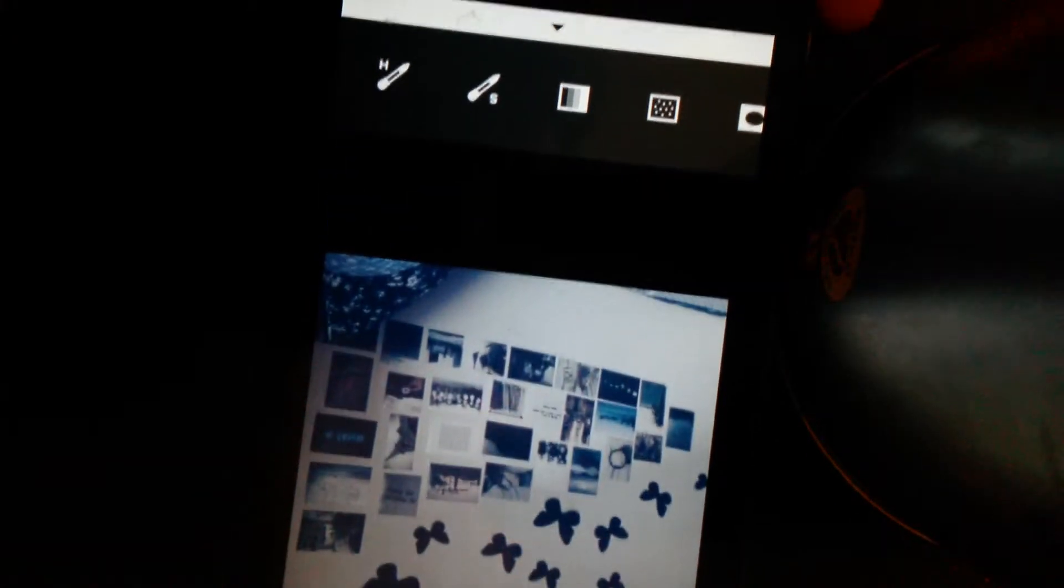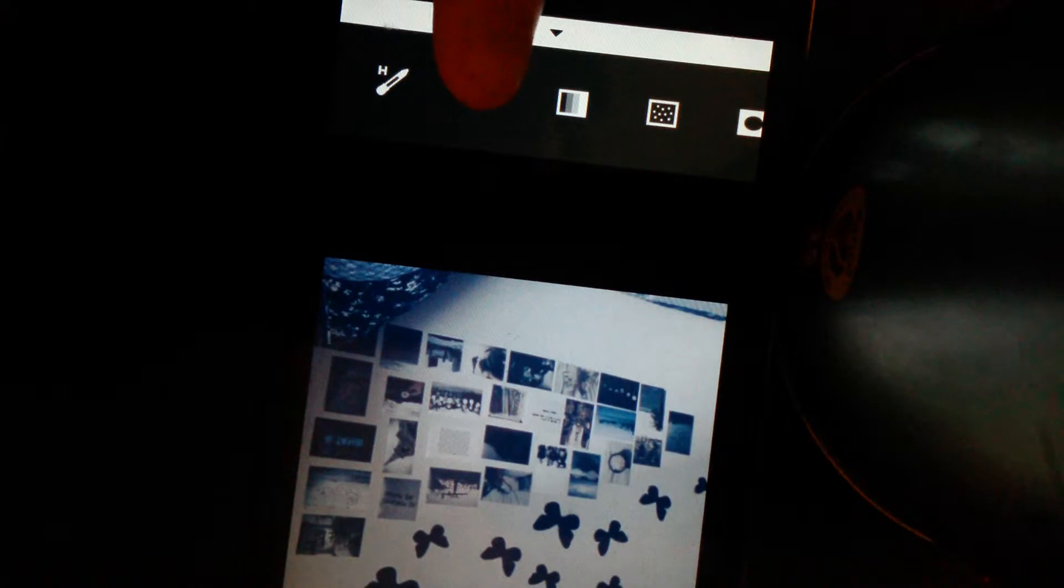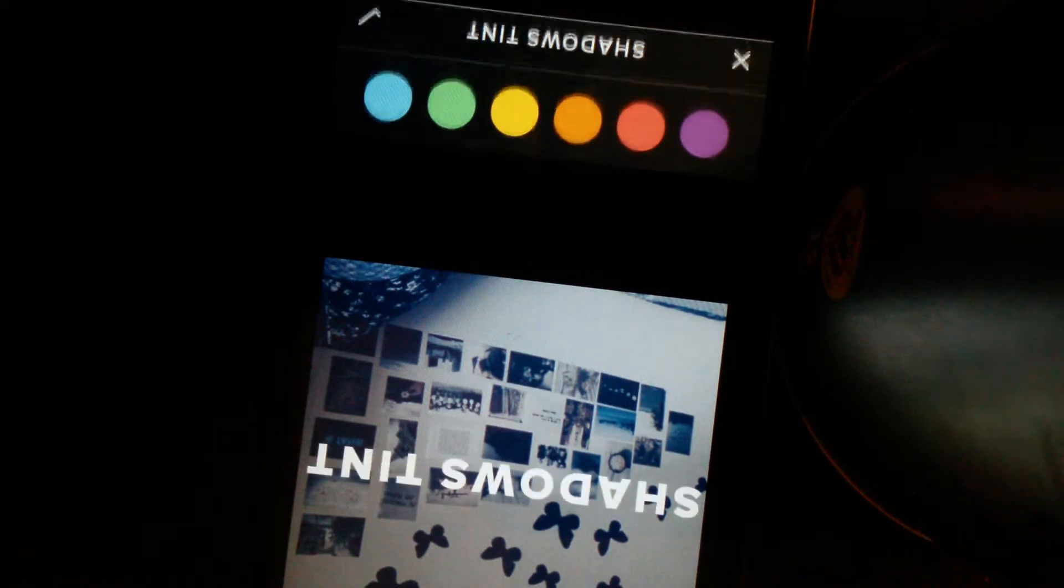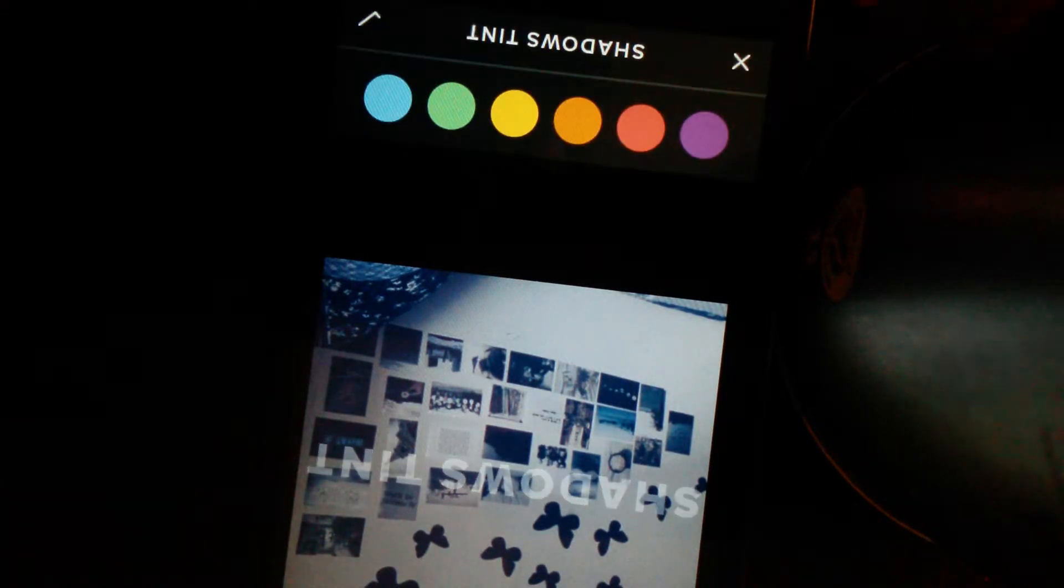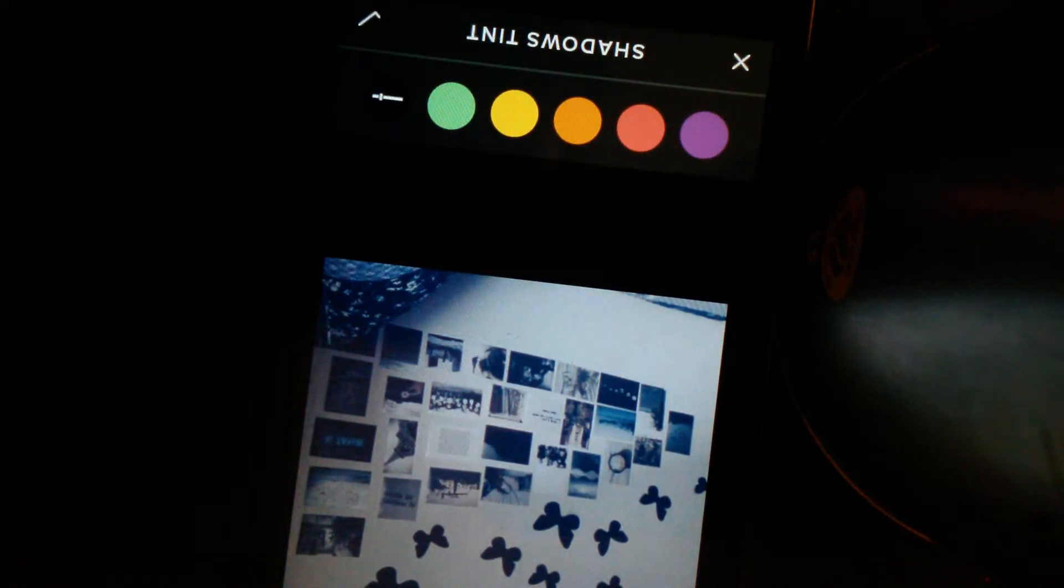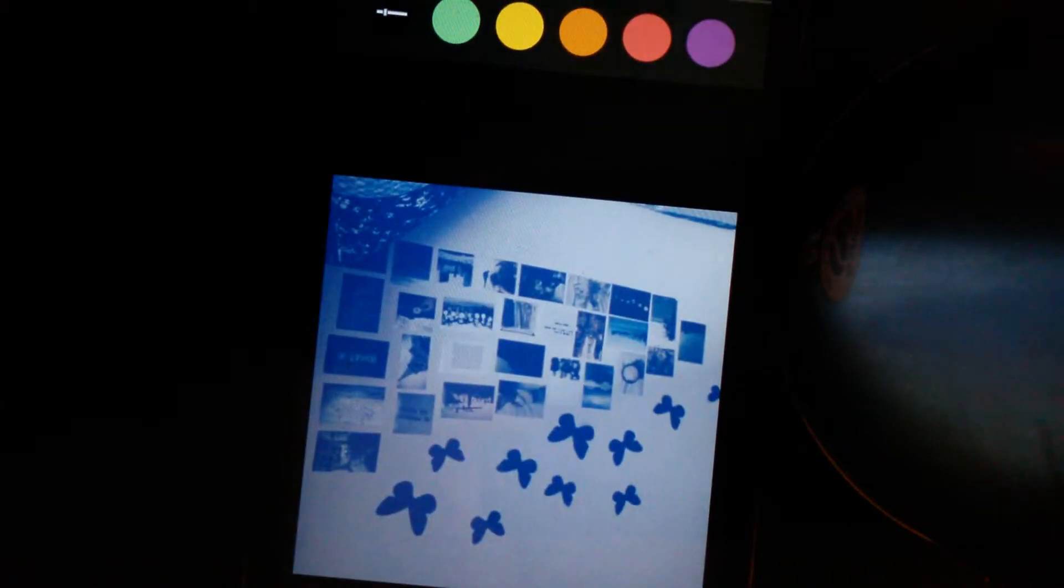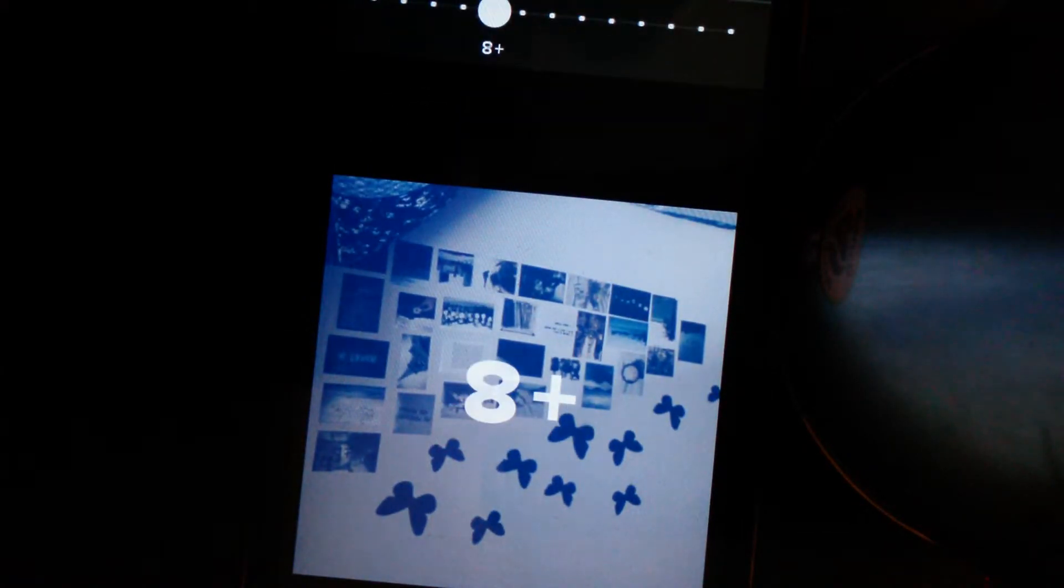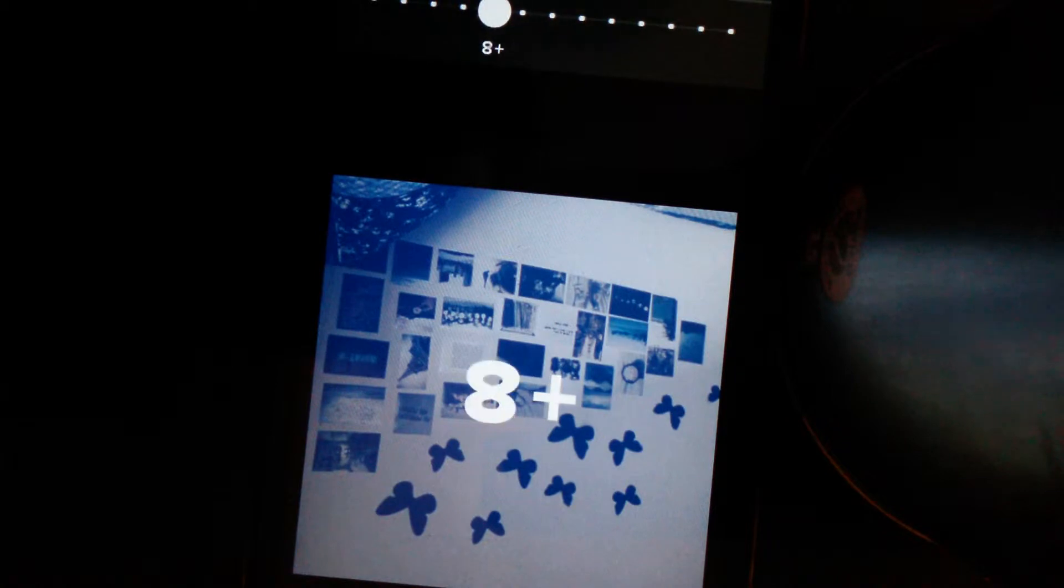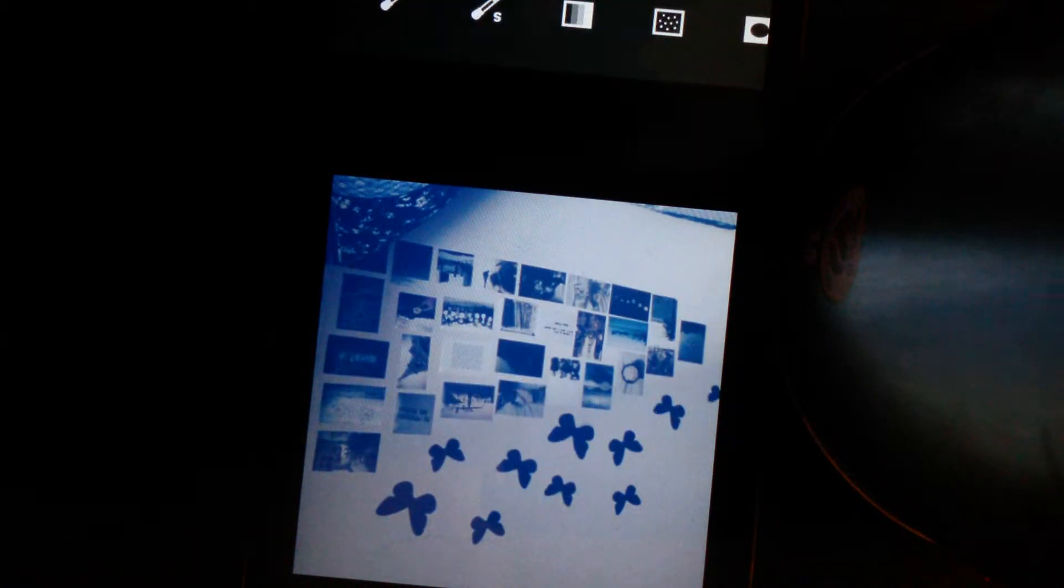Then what I'll do is I'll go straight across to this second to last one, which is shadow tint, and I go ahead and go to blue. Because this makes your picture look really blue, I'm going to turn it down a tiny bit, so I'm going to put it like on eight. Then I go to highlight tint, choose blue again, and turn that down a tiny bit.